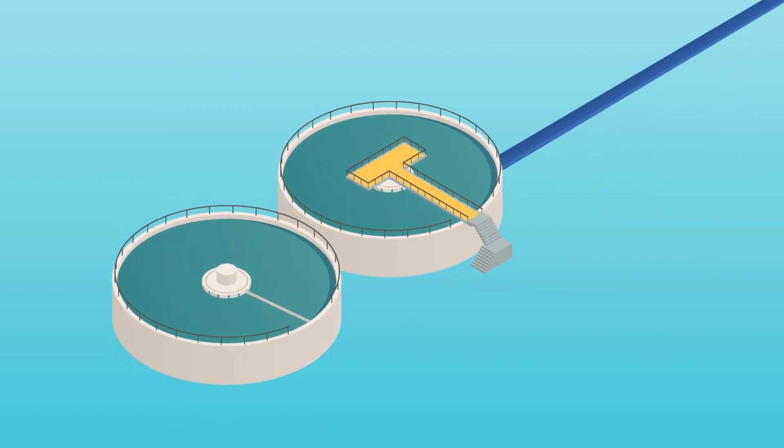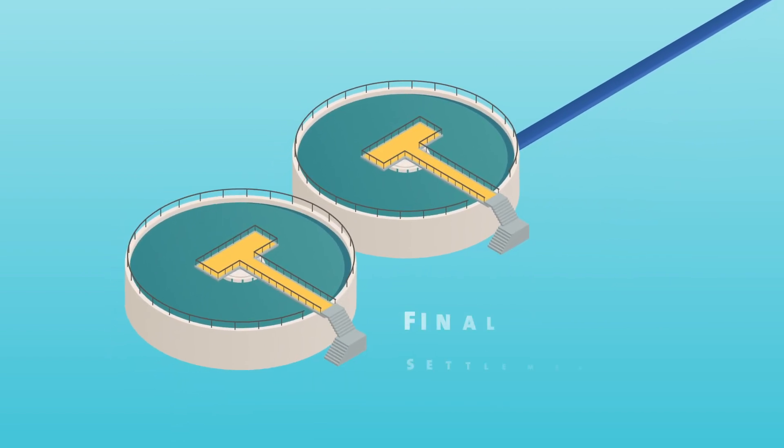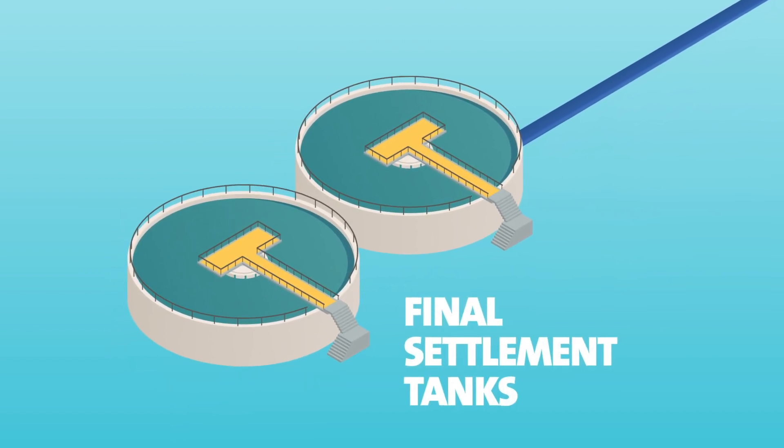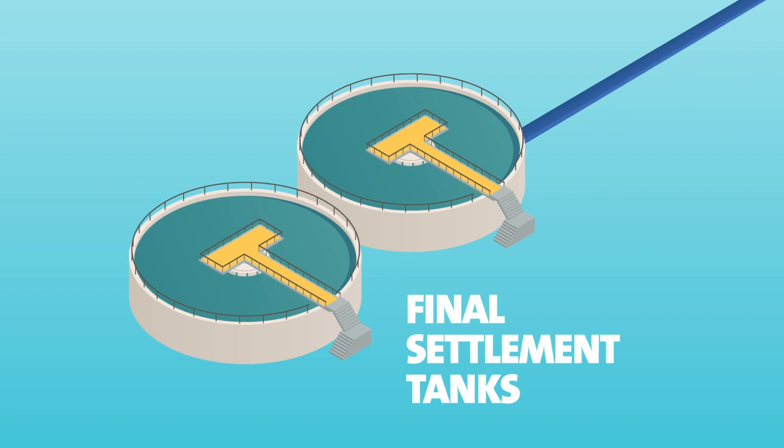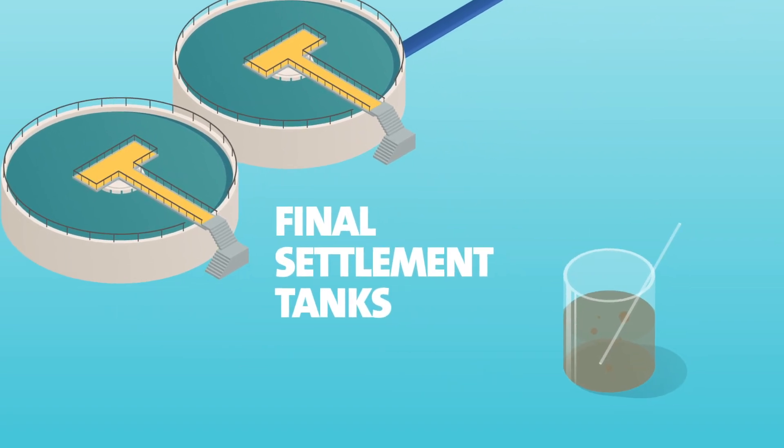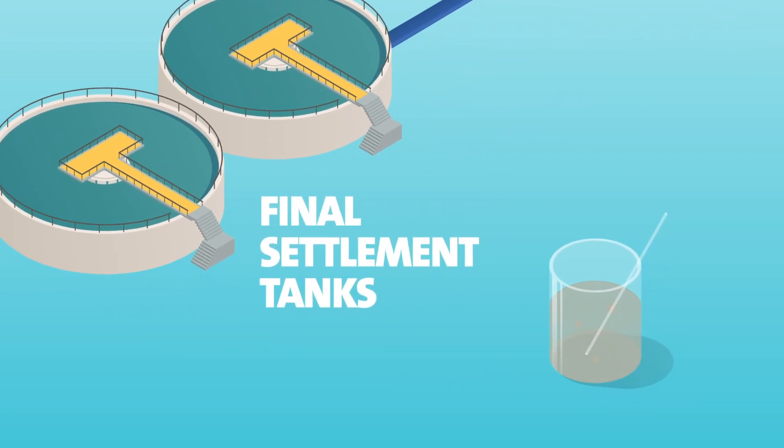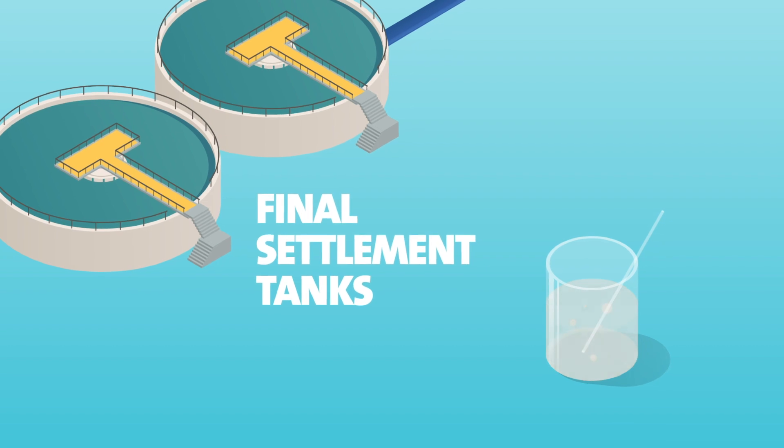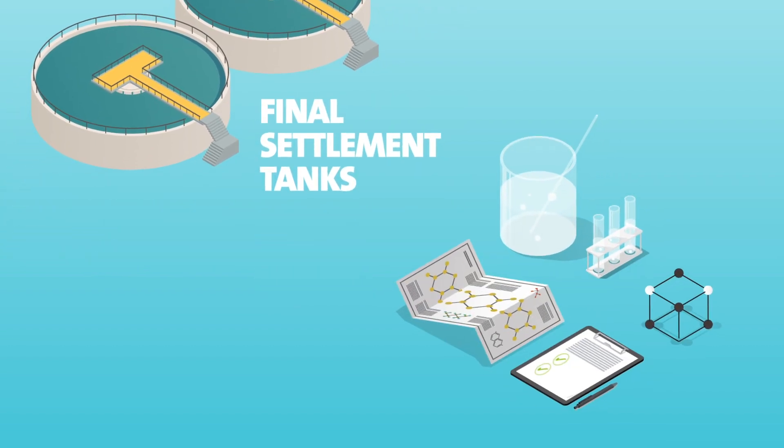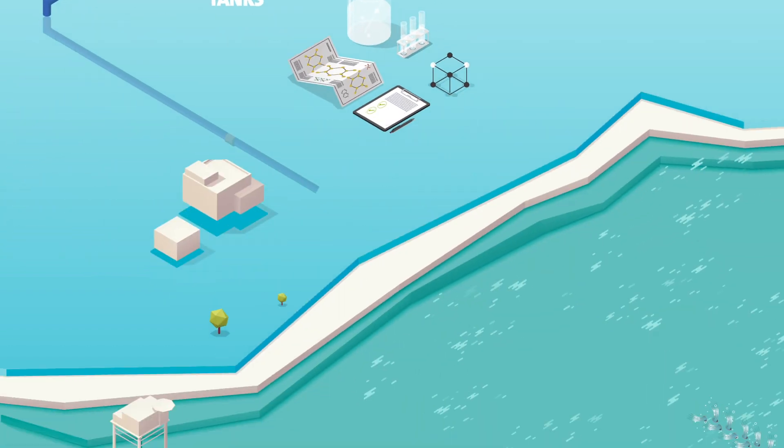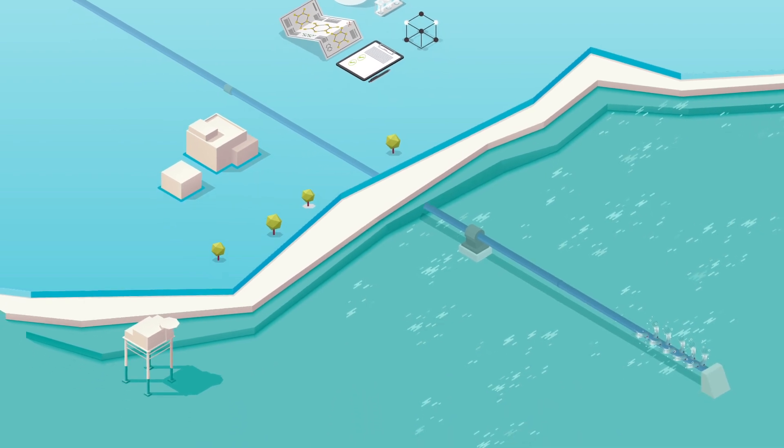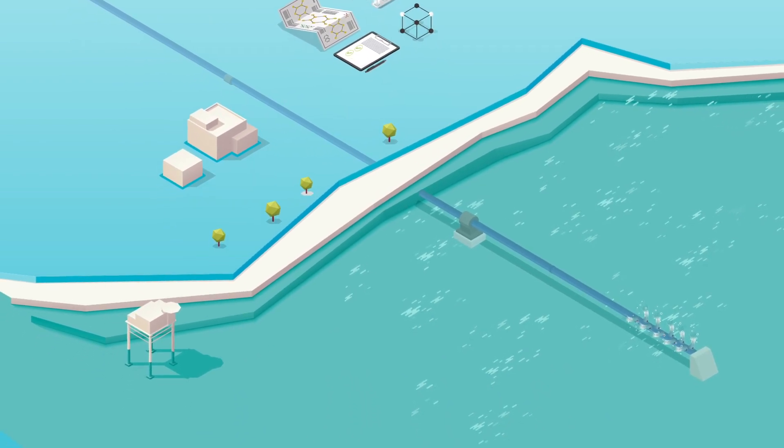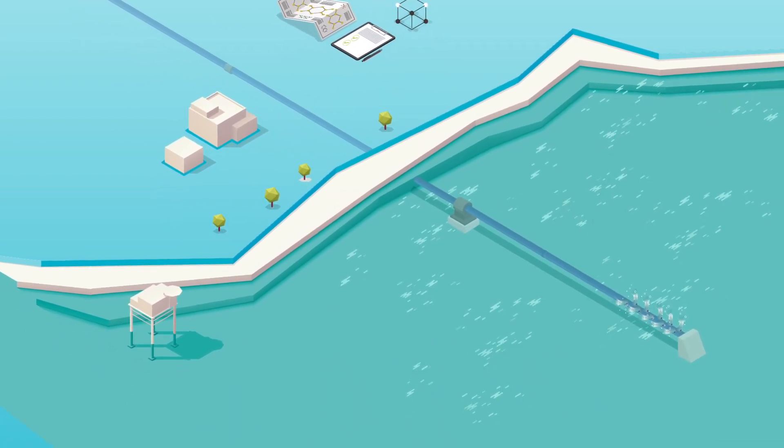When most of this has been eaten away, the liquid goes to the final settlement tanks, where it's allowed to settle. Once a muddy, murky brown, it has been transformed into a clear liquid that meets very tough environmental standards. So now it can be sent down a 1.8 km long pipe out to sea.